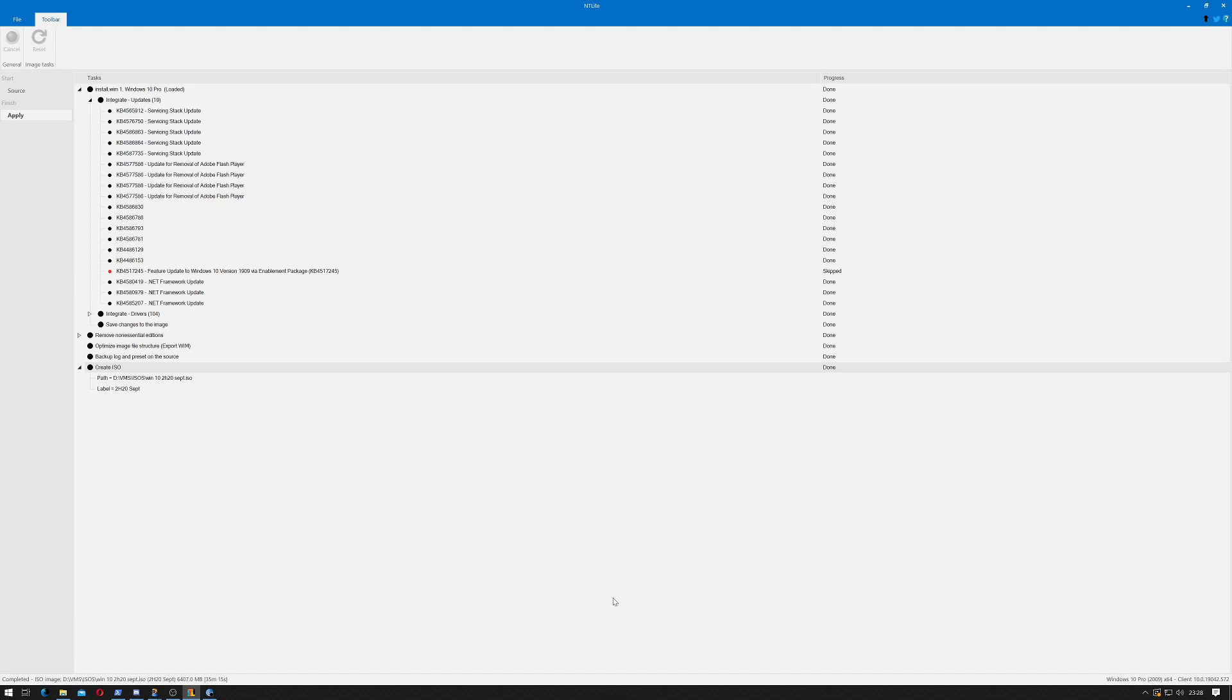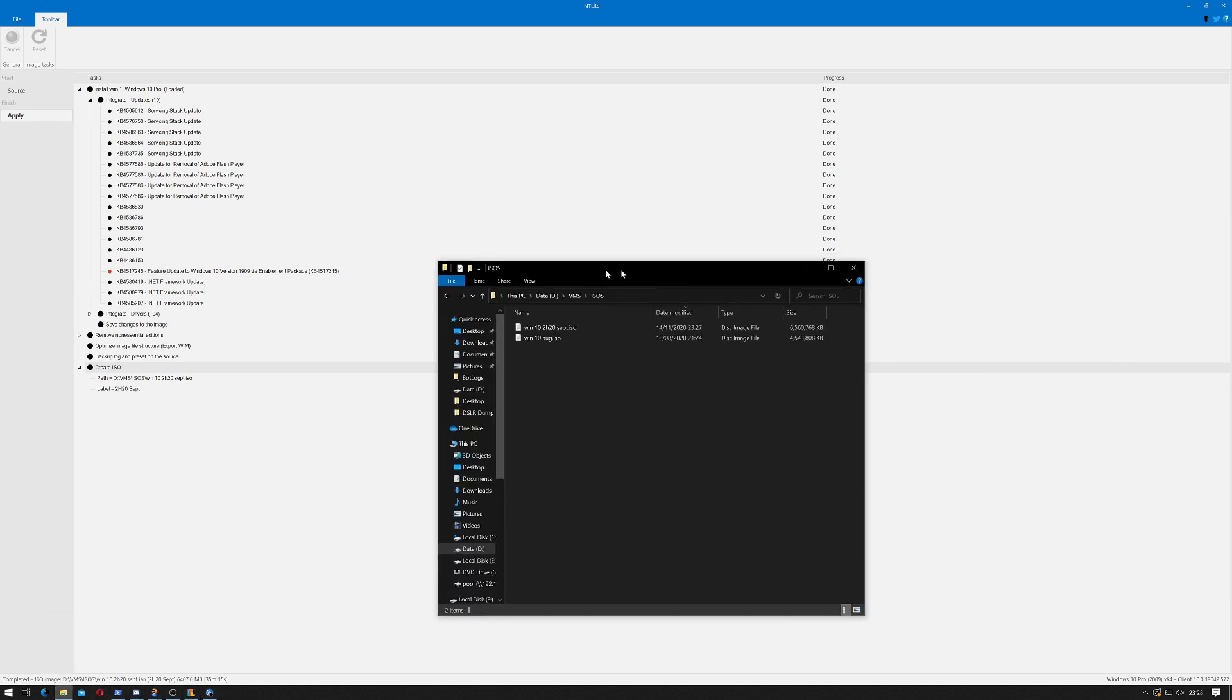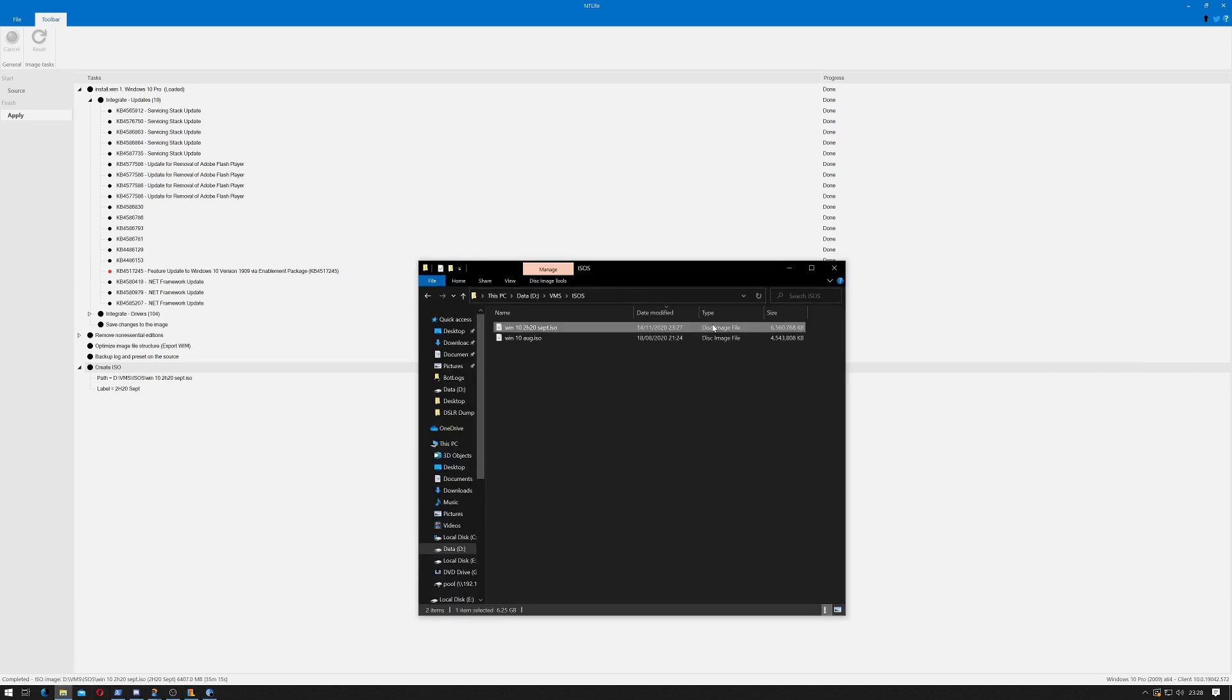Which I have not, but it does say complete down in the bottom corner. So let's go to VMs ISOs Windows 10 and see if it's there. And there we have it. The entire image is 6.5 gig.